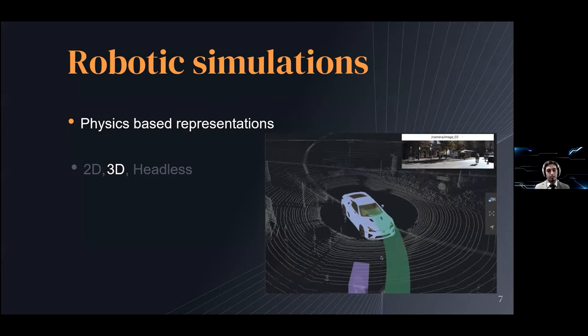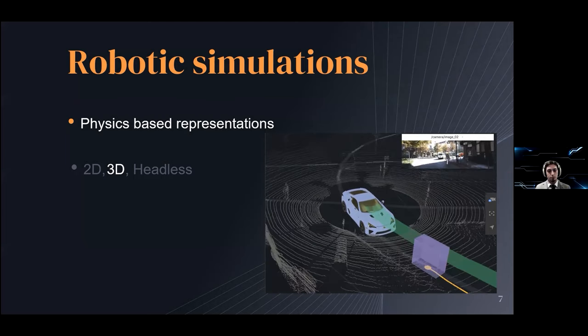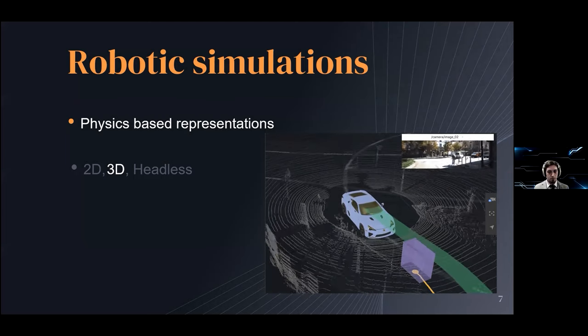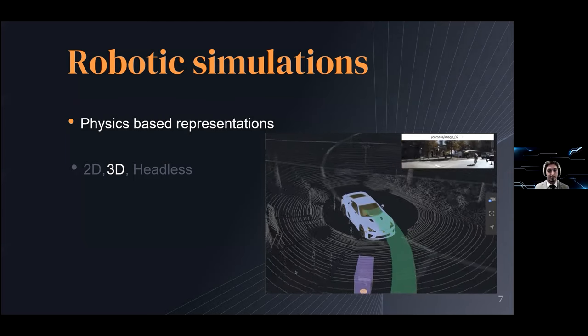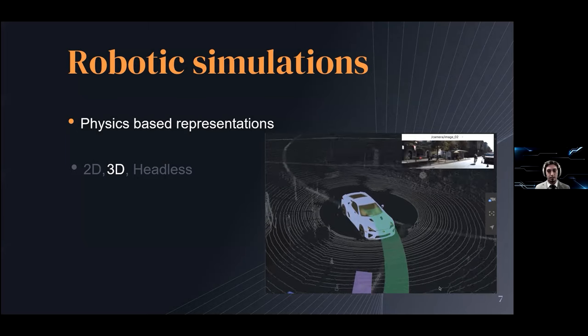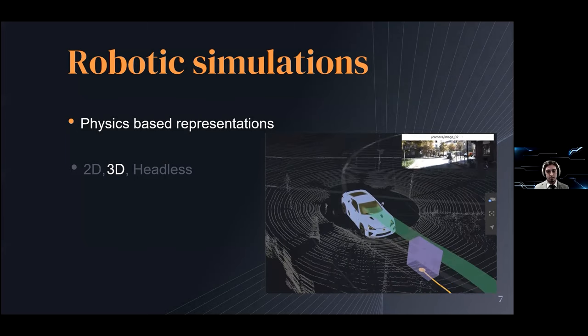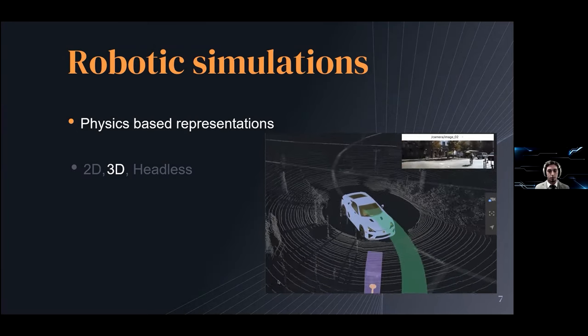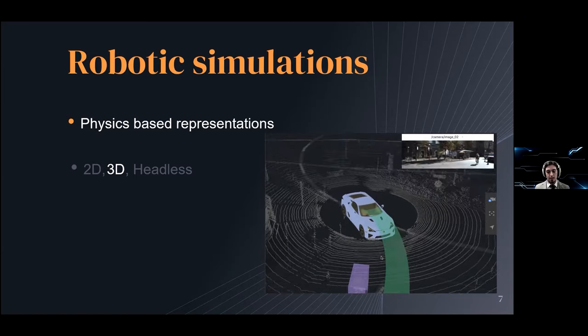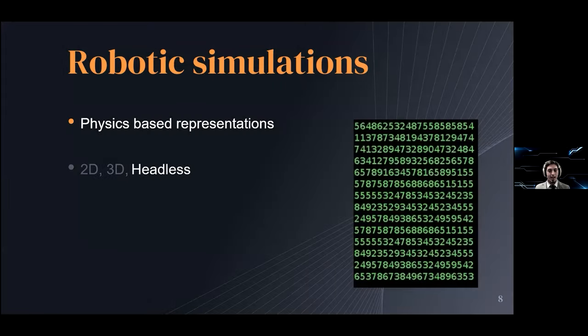This type of simulation is really powerful but can also be quite taxing on the system you're running them on. It can be really expensive resource-wise. And so there is another type, it's called headless.